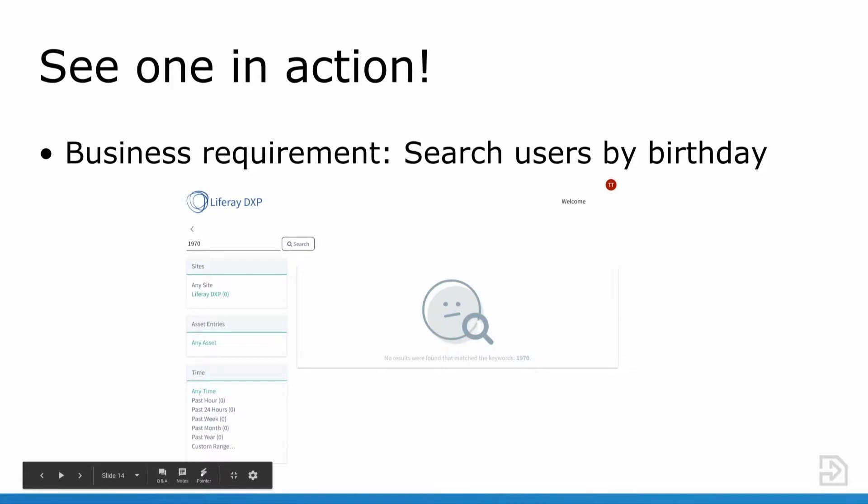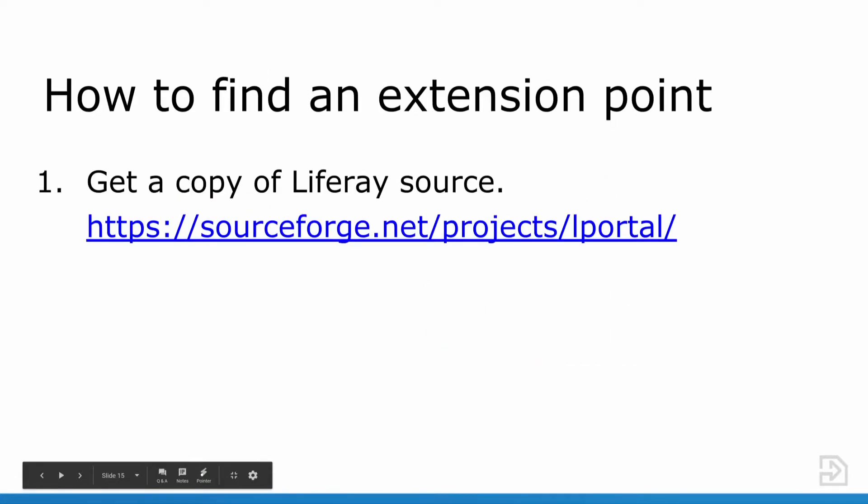Now we're going to go over how to find an extension point. The business has given us a requirement, and that's to search users by their birthday. We're going to confirm in the UI first that this is not an existing feature in Liferay. I pull up a Liferay DXP vanilla bundle and type in 1970, the year that TestTest was born, and search for that and find that no users come up for the results. So we confirm that in the UI.